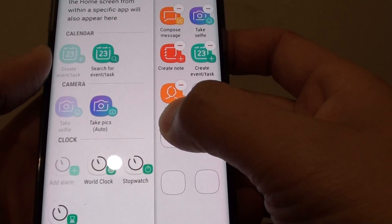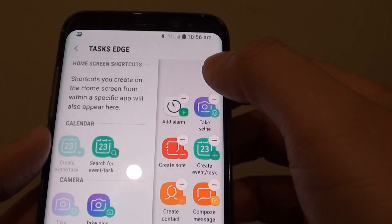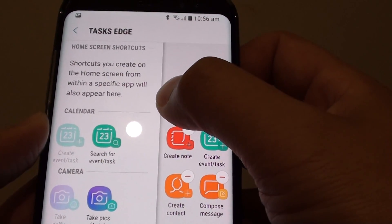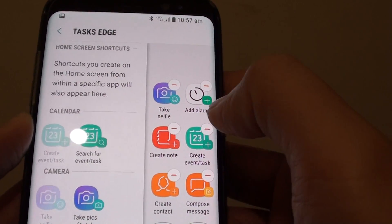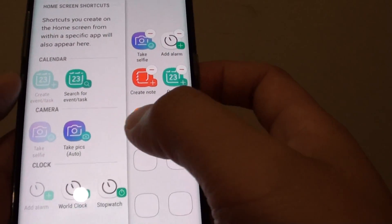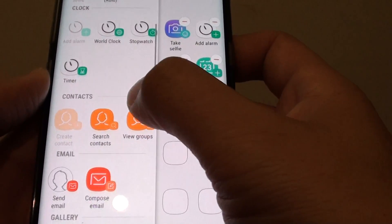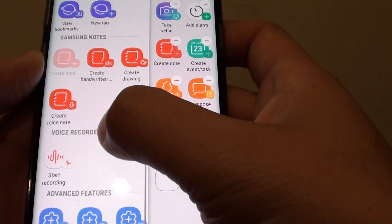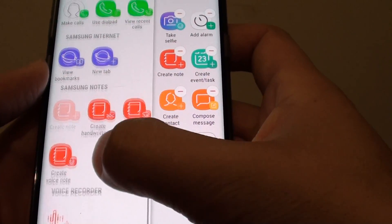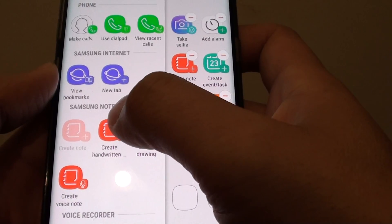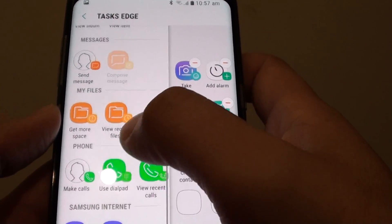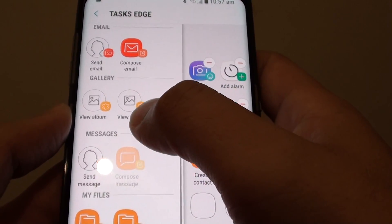You can also rearrange the items. So you can rearrange the tasks. Let's say the most important thing is to take selfies — if you take selfies every day, you can go in there and put take selfies right at the top. Then you can go on the left hand side panel here, go down the list and see what else is important to you. You can add it to the task edge, such as create a note, create a drawing, create a handwritten note, or even create a new tab, or use a dial pad. There are quite a number of things that you can do.